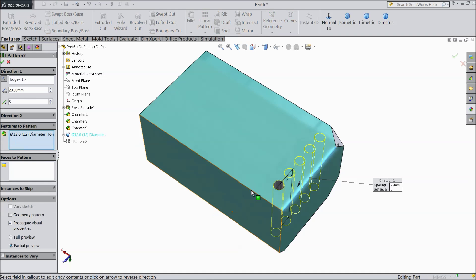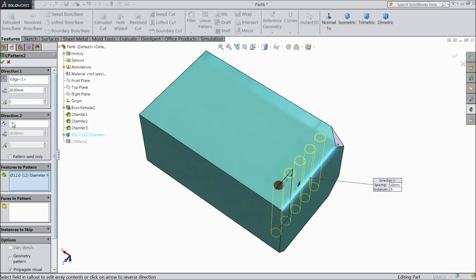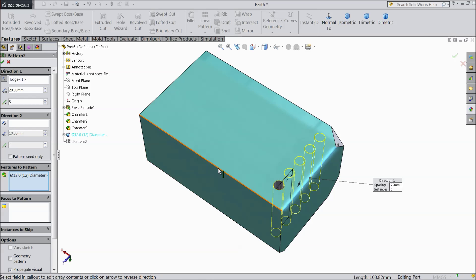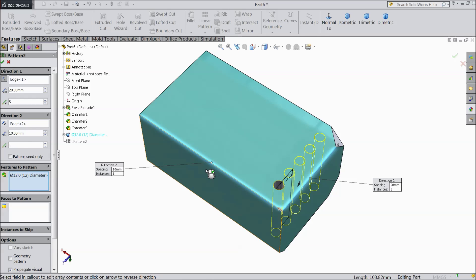Edit feature. Now here we will go to direction 2. And you can choose direction 2 also. Select direction 2. Ok. Now distance we will keep.